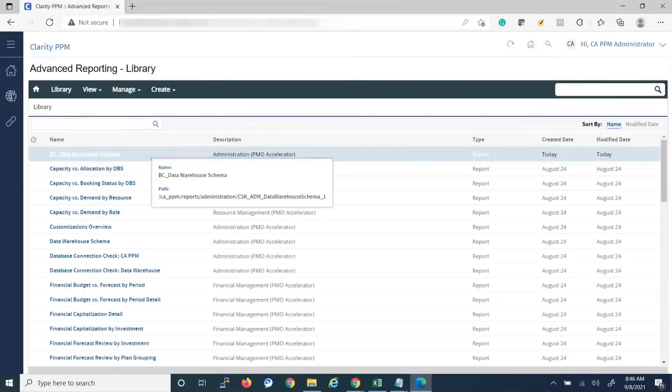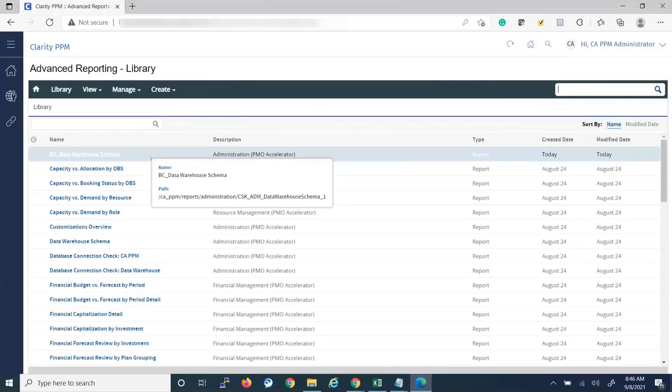So we can see that this report just imported from our other Clarity environment, and that's how to import to another environment.